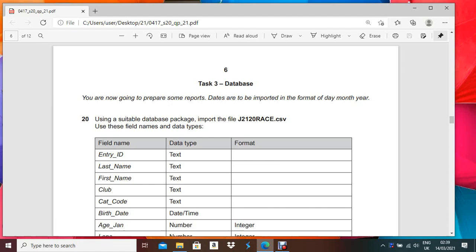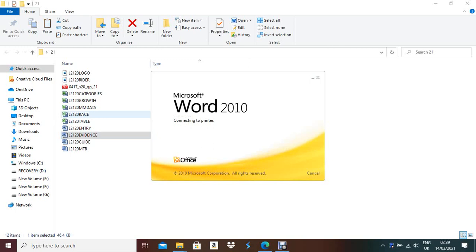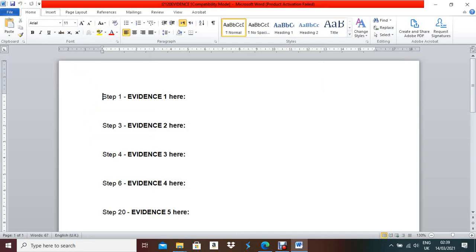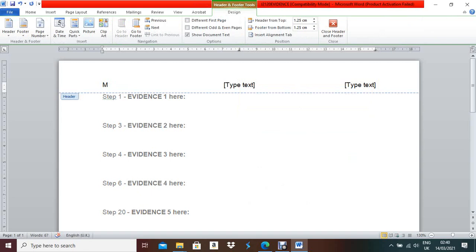This is your database task. First, what we need to do is make our evidence document from the data file. Inside the header you need to mention your name, center number, and candidate number. I'm giving my name, center number for our call section, and a random candidate number. Double-click inside the header to add these details.